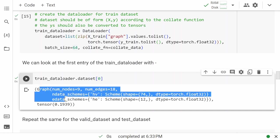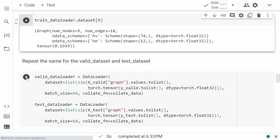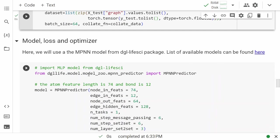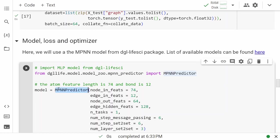We'll do the same thing for the validation and test loaders. Coming to the model now — we'll use the MPNN, which is a message passing neural network from the DGL life science package. You can find other available models in the package and replace MPNN with any of them to do prediction.